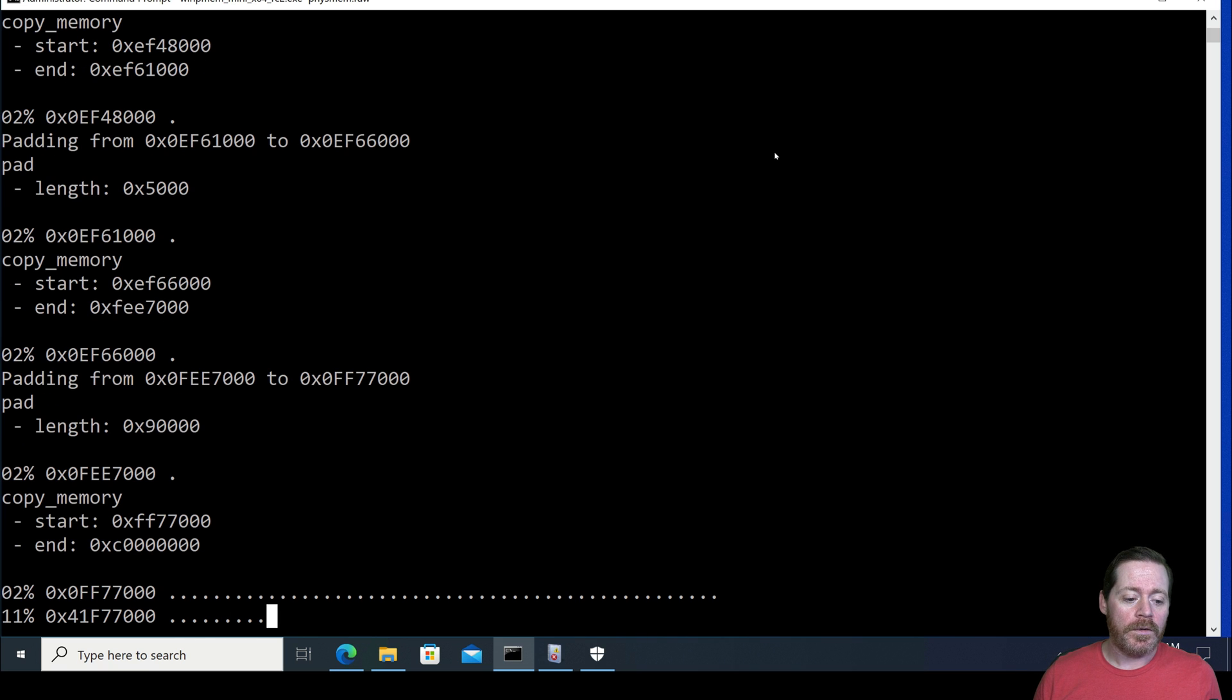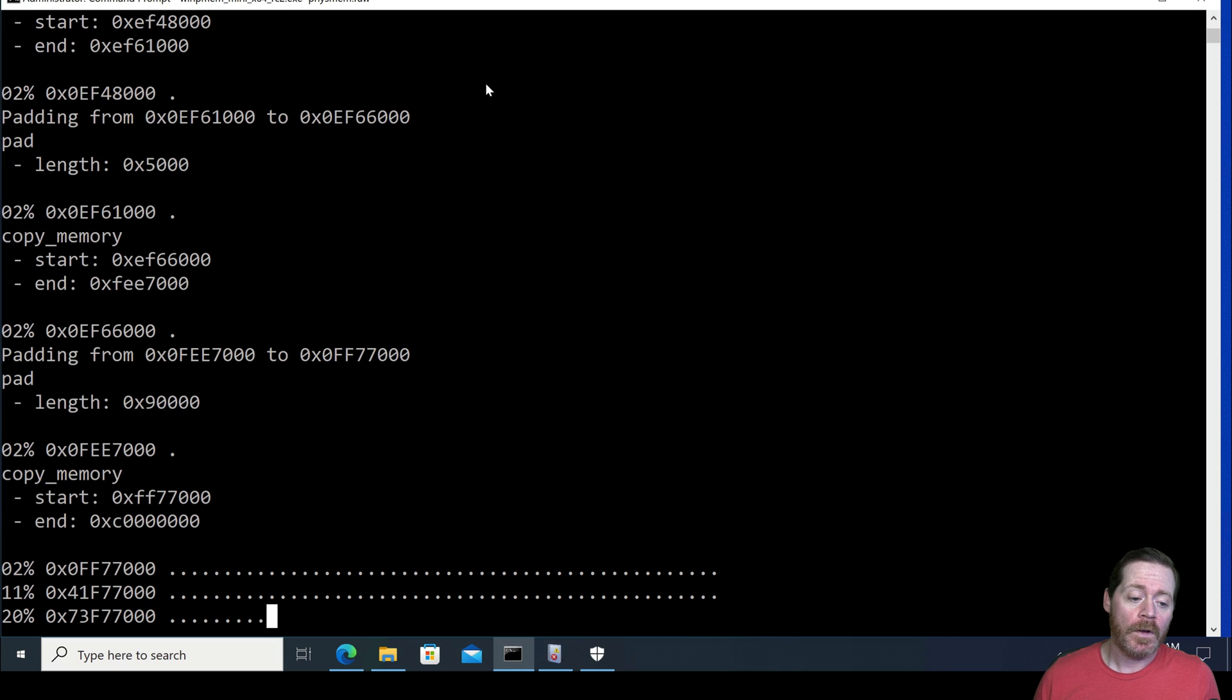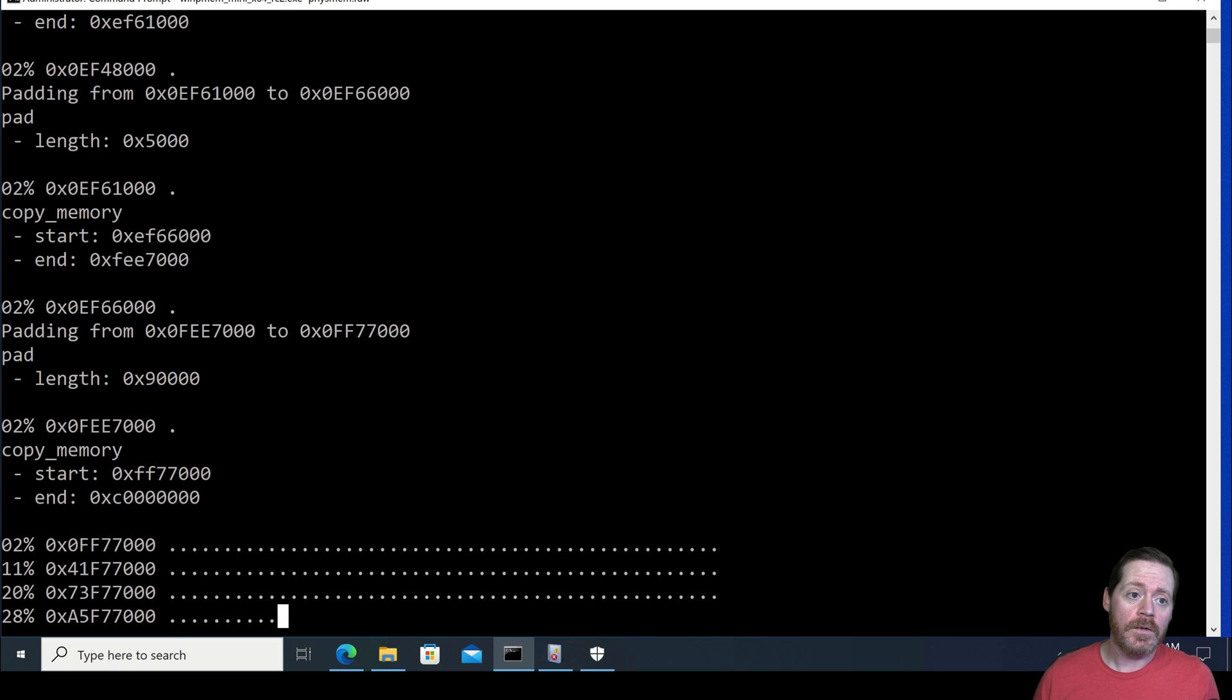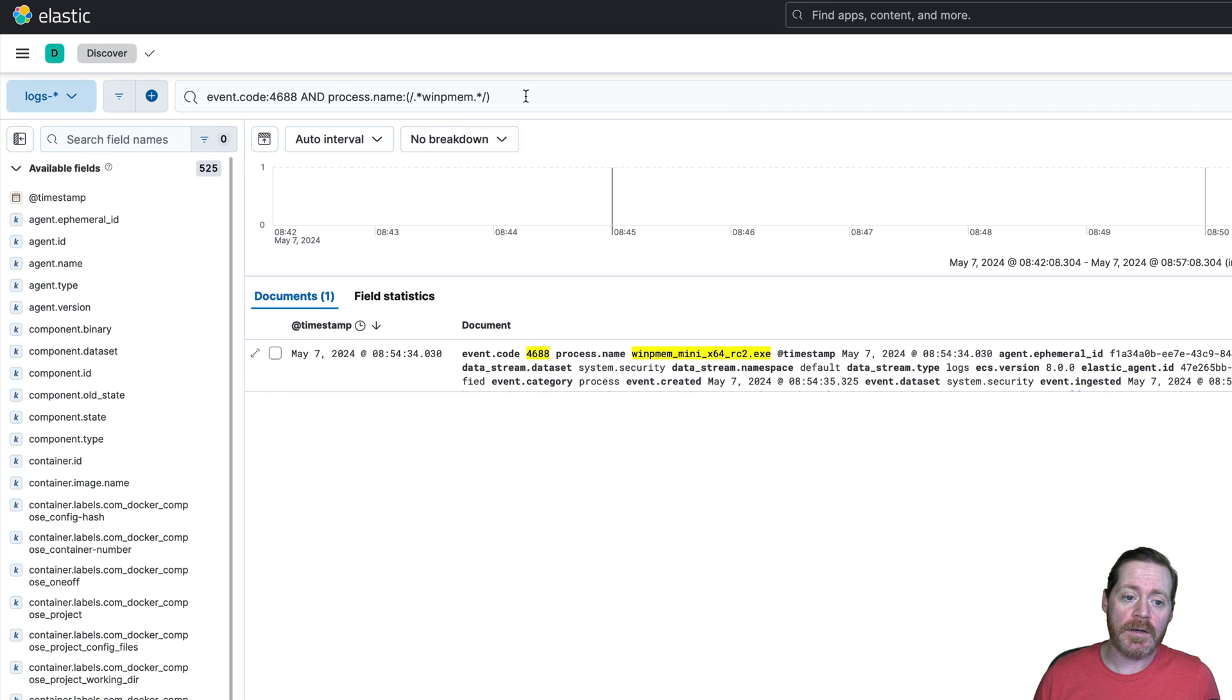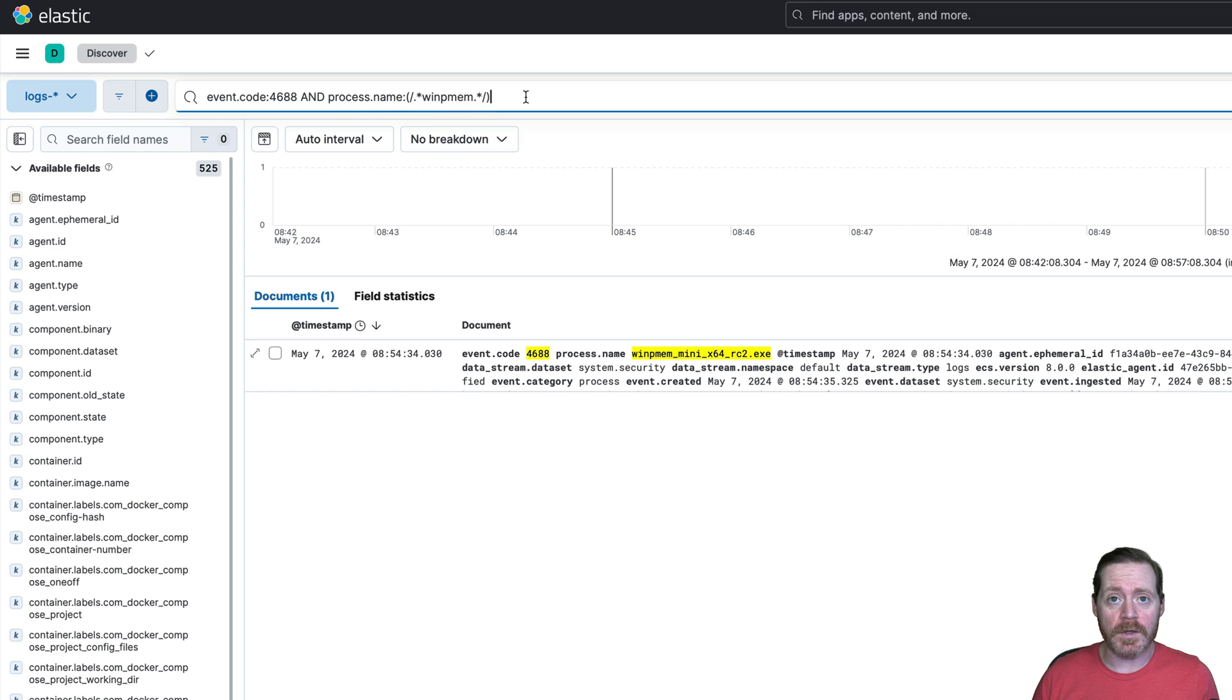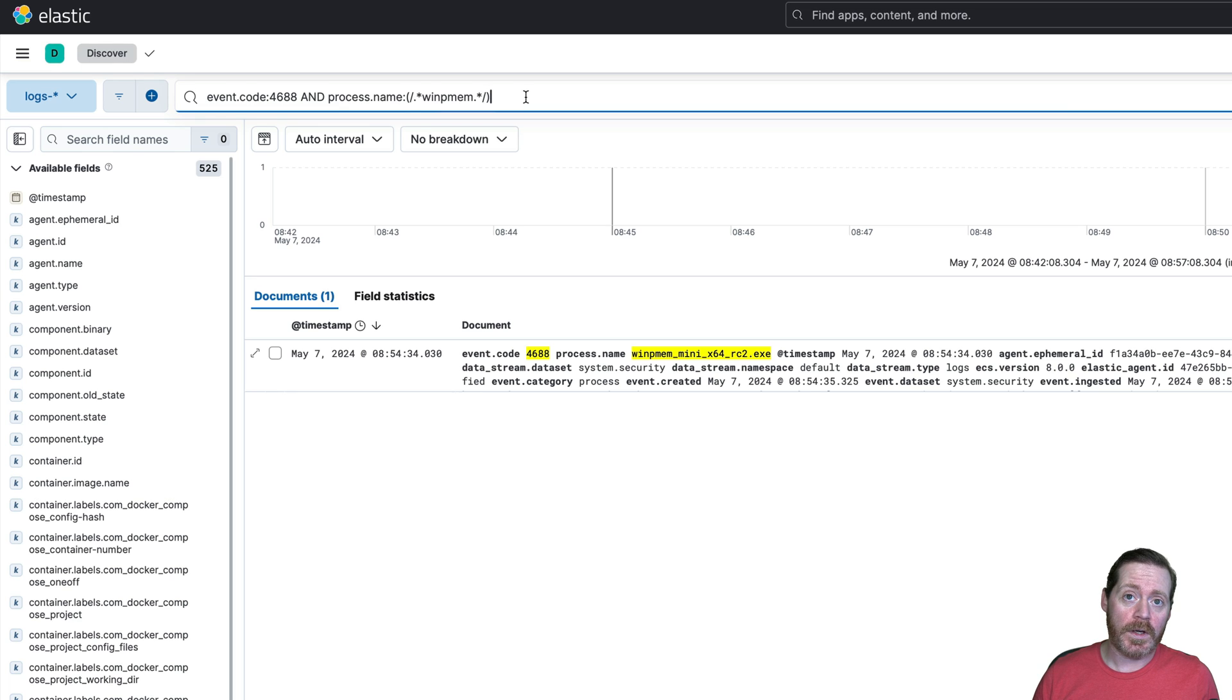And while this is going, if we jump over here to SIEM, and you want a defense in-depth policy against something like this, you can create SIEM rules that look for the usage of WinPM. Code 4688 and process name WinPM. You should also do this for many of the forensic utilities that are known for dumping RAM. This can give you an advanced attacker you can catch this way.